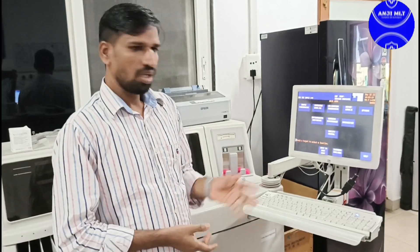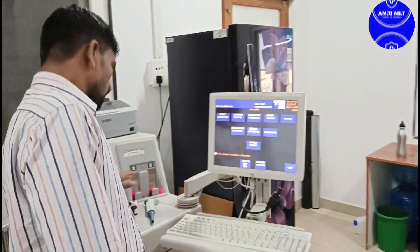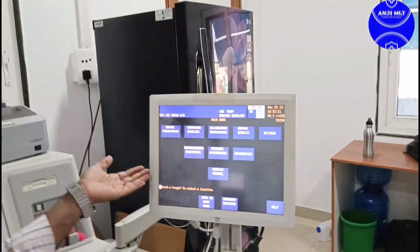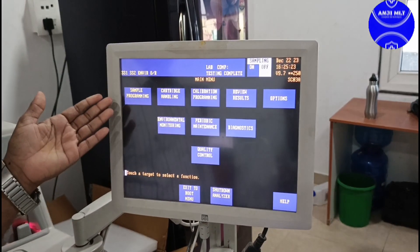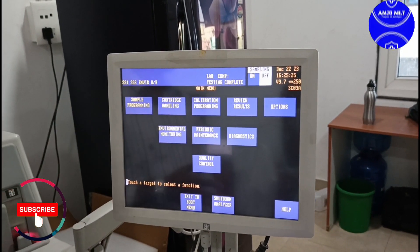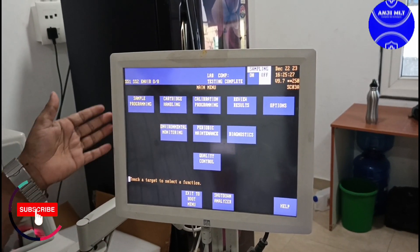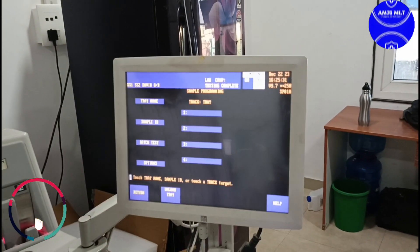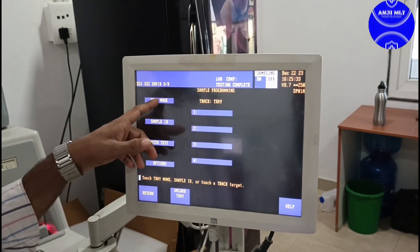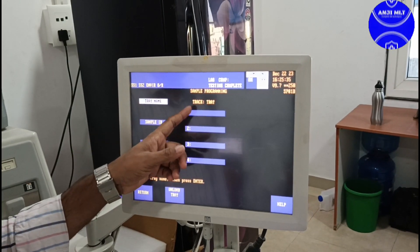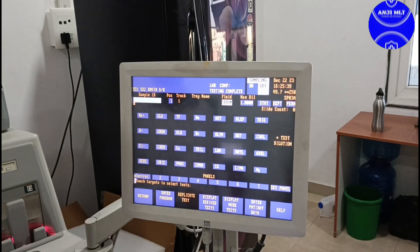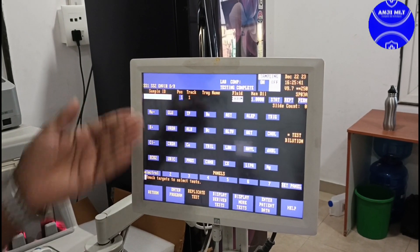We press the main button and then the control button to change the display. The signal will be the same as the display, and the detection will happen automatically while the display selects the sample type.